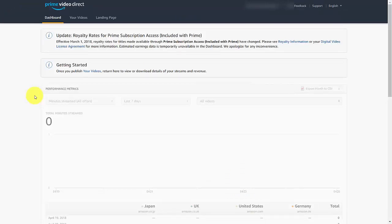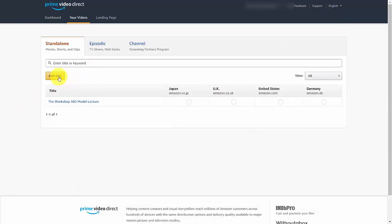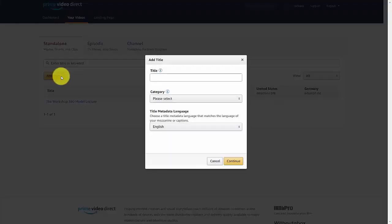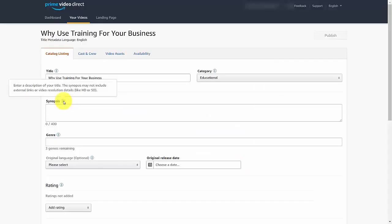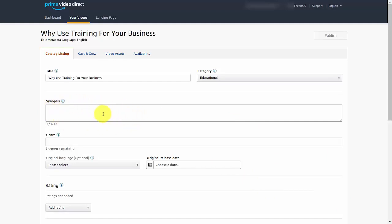In this video, we're going to walk through the process of uploading a standalone video. Click 'Your Videos,' then add your standalone title. Write in a title, pick a category, and select the language you want your metadata to be in. Click Continue, then write in your synopsis — make sure the synopsis does not have self-promotional details and no URLs, but does reflect what your title is going to be about.